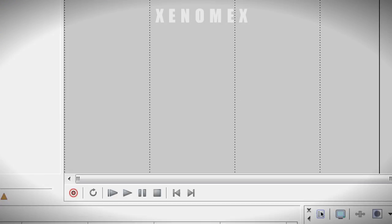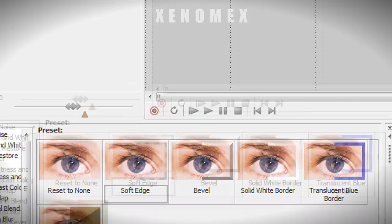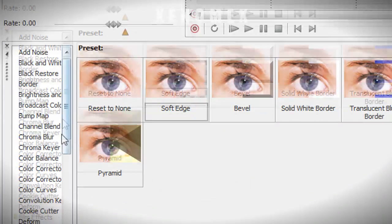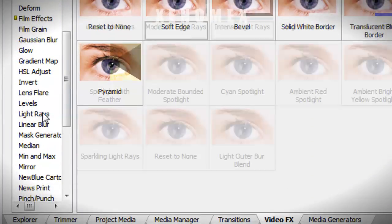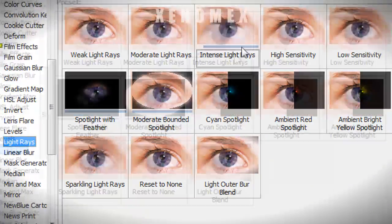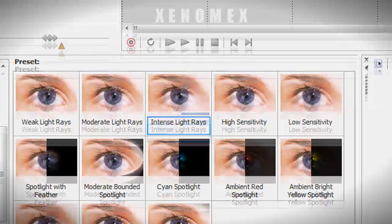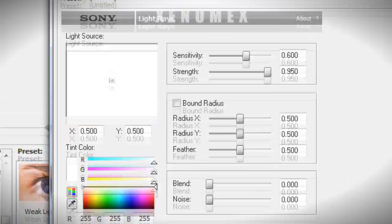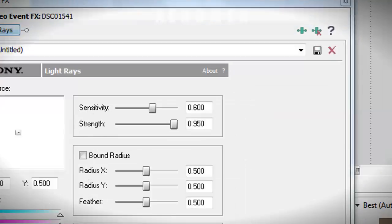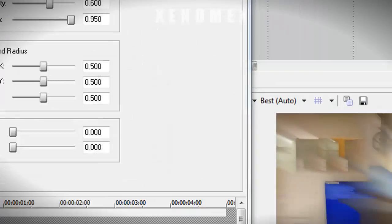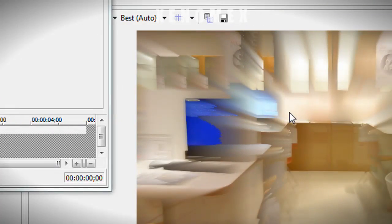And I'm going to go to light rays here. Obviously, I don't want light rays on the effect. I want a smooth kind of soft edge to it.